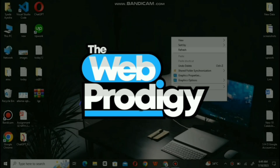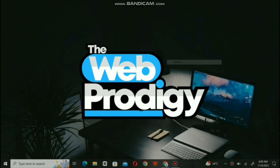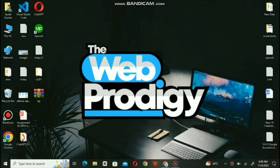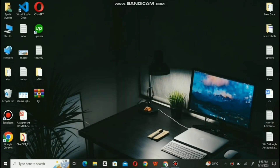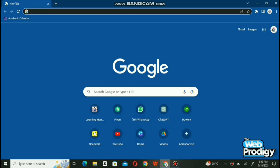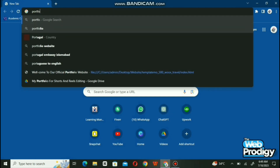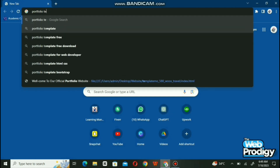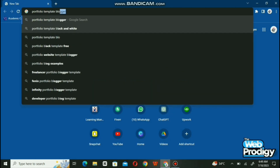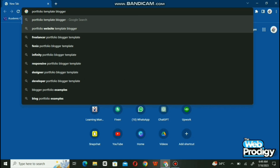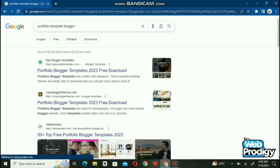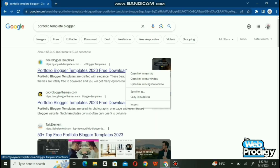Hello everyone, welcome to our channel The Web Prodigy. In today's video we will learn how to create a portfolio on Blogger by template customization. Open Google Chrome and search 'portfolio template blogger', then open the first link.